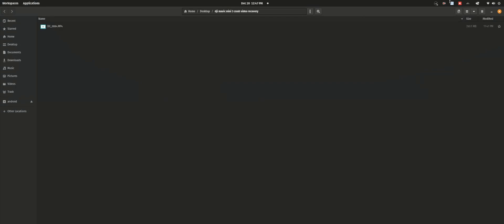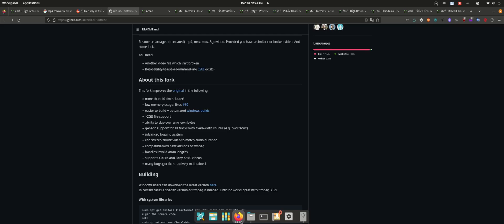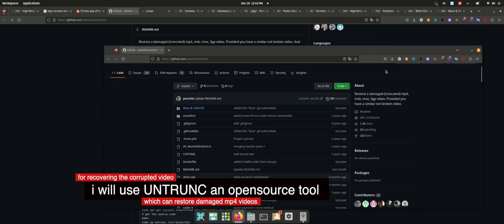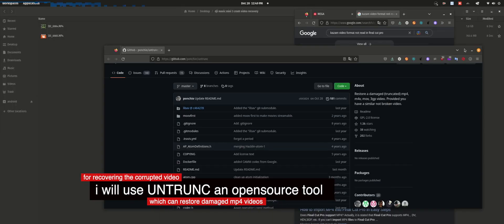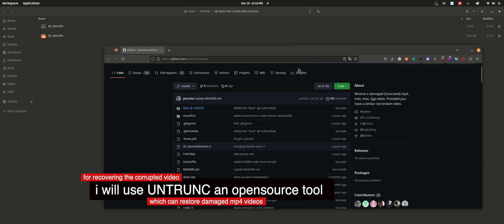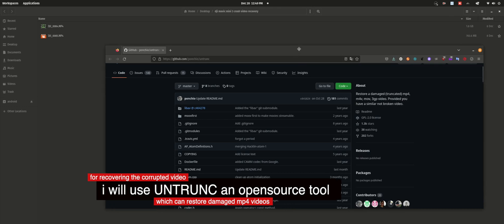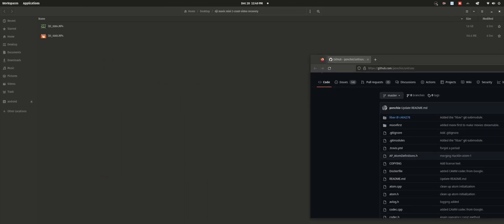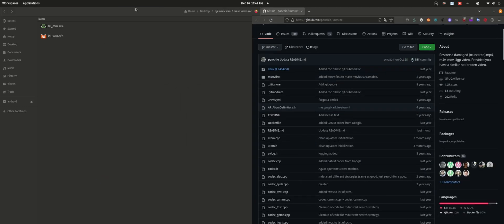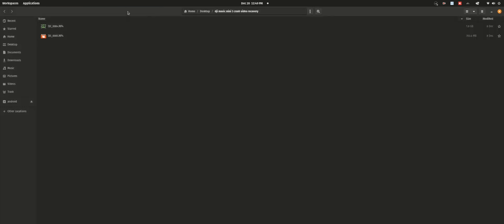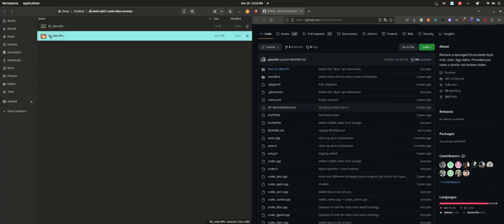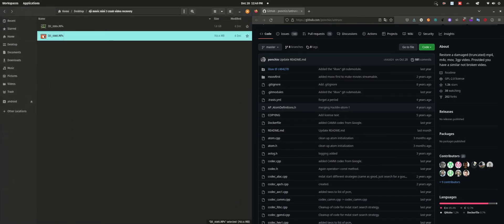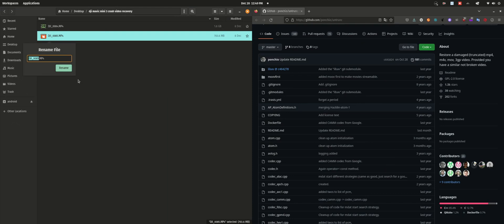In order for me to recover the corrupted video, I'll be using a tool called untrunk. It's an open source tool and it has very good stars on GitHub. For the sake of this video I'll be renaming the file names so that it will be easier for us when I'm using the tool. Let me quickly rename the files.